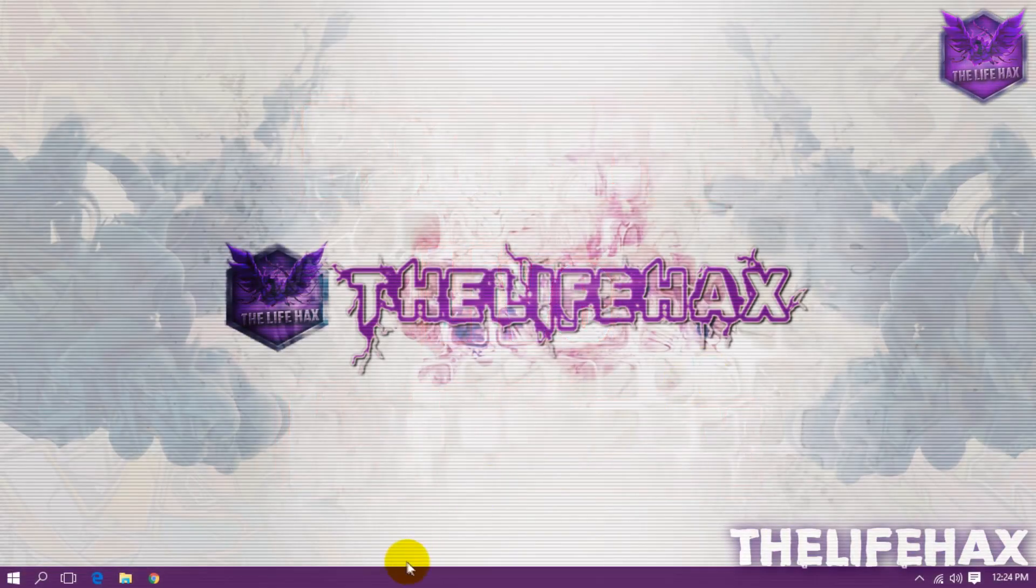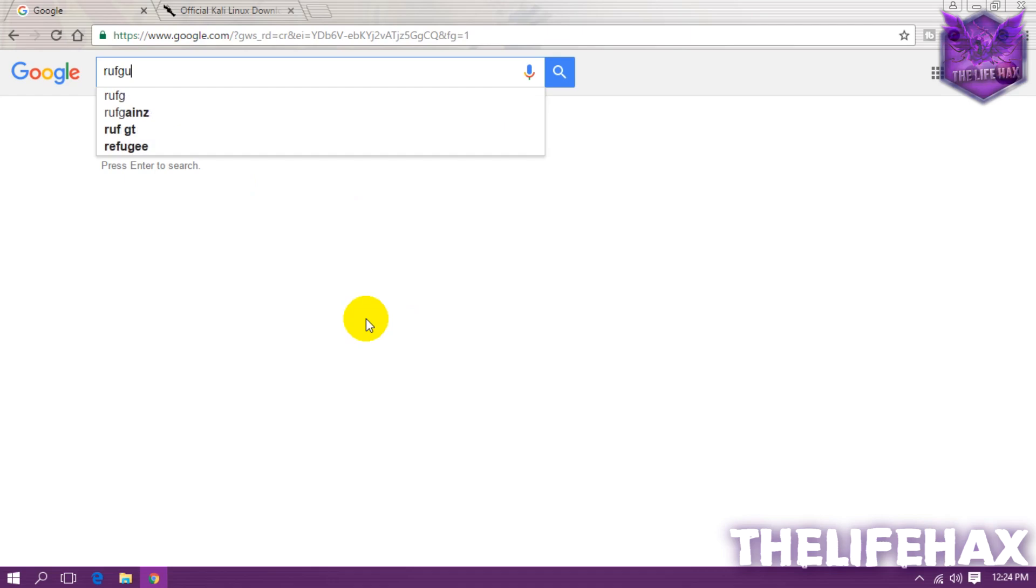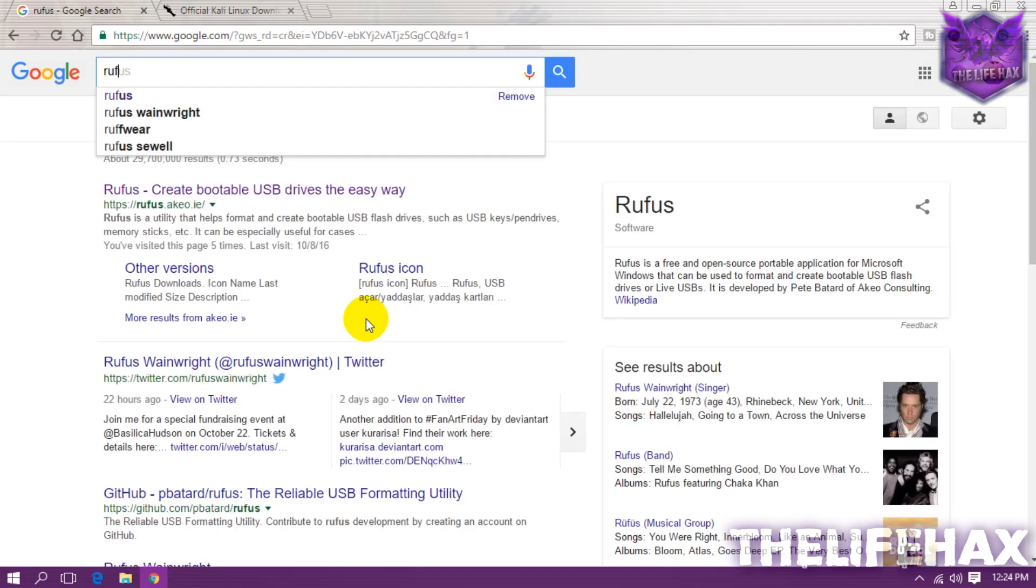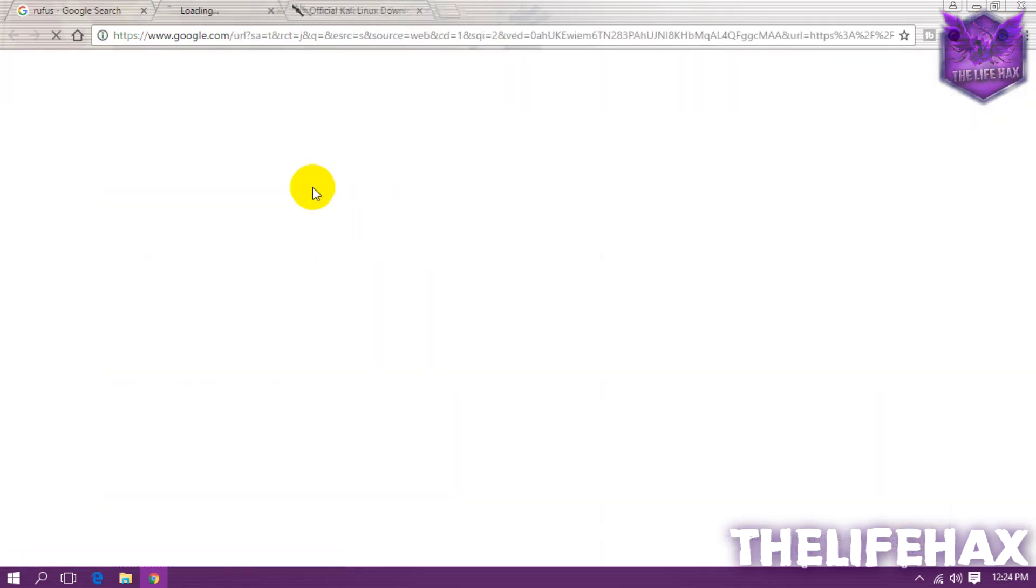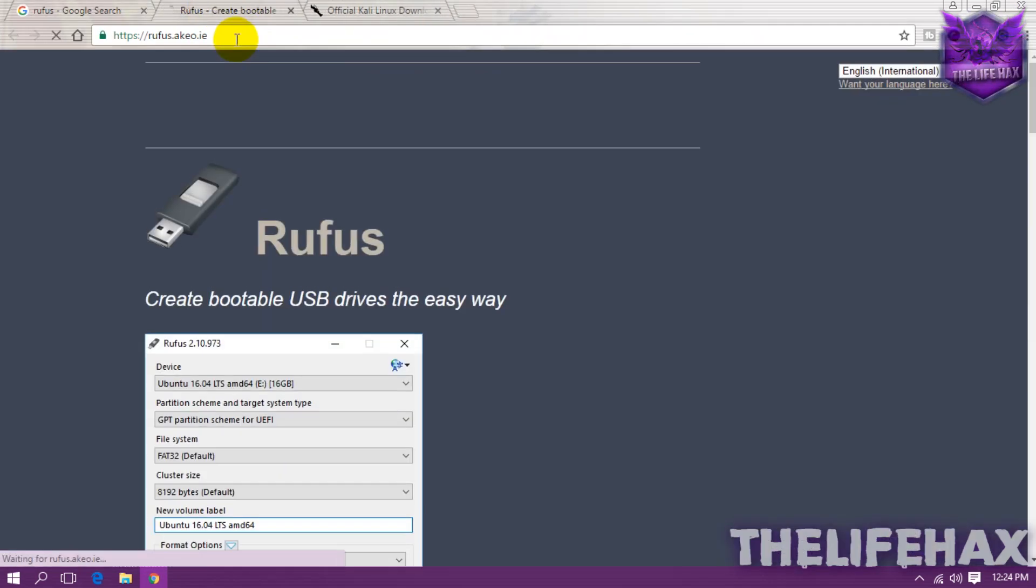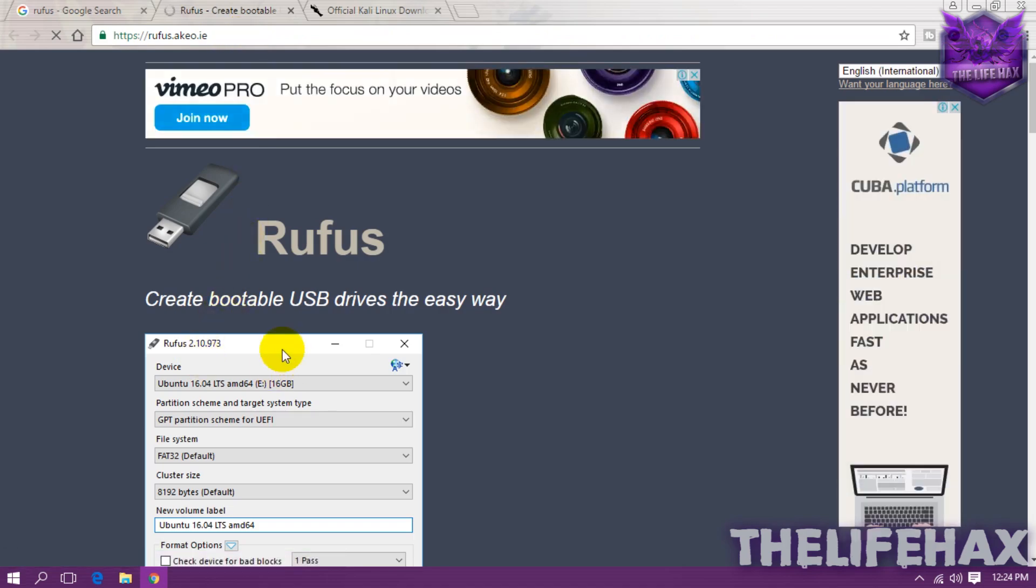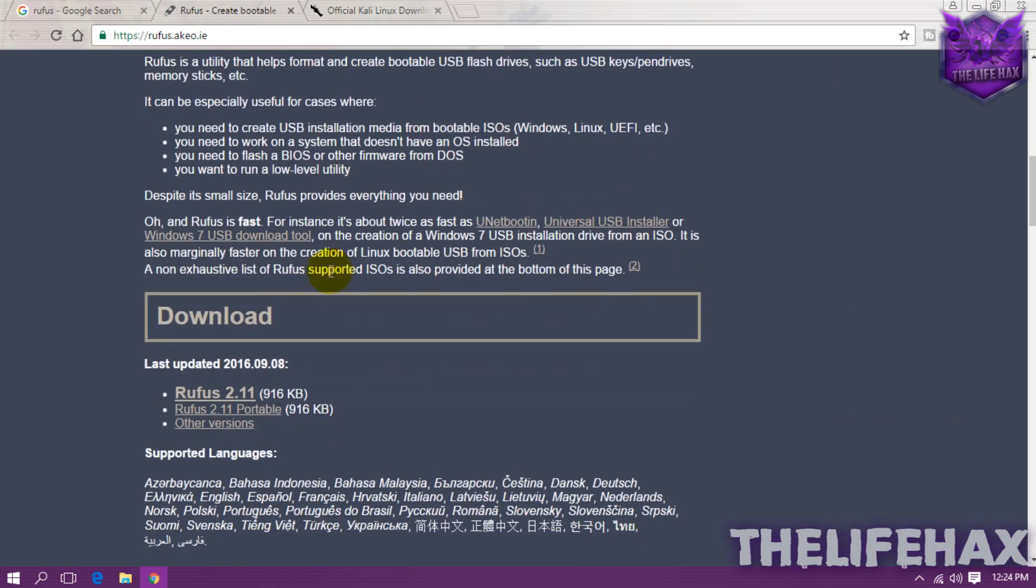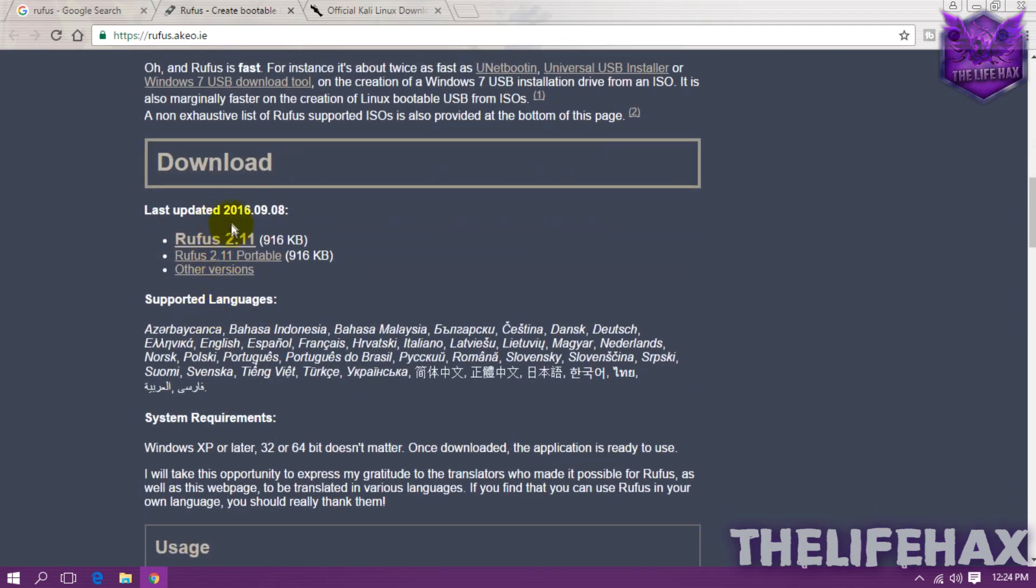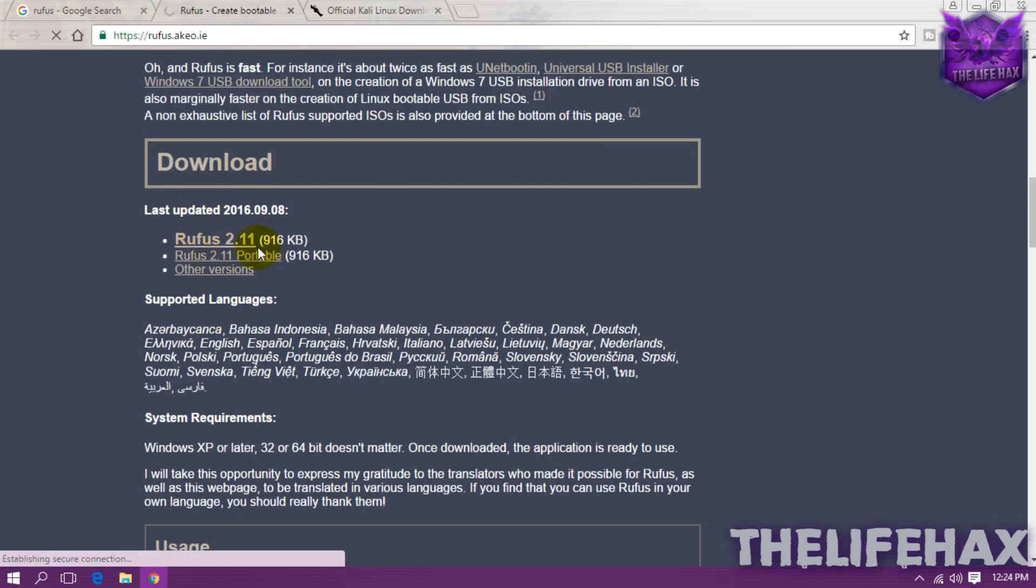First thing you want to open your Google Chrome or Mozilla Firefox and then go to google.com. From here you want to type as Rufus. Go to the first link and this is the software that lets you make your USB drive as a live bootable. Go ahead and download this. Or from here you guys can scroll down and find download, and you want to download this one, it's Rufus 2.11.